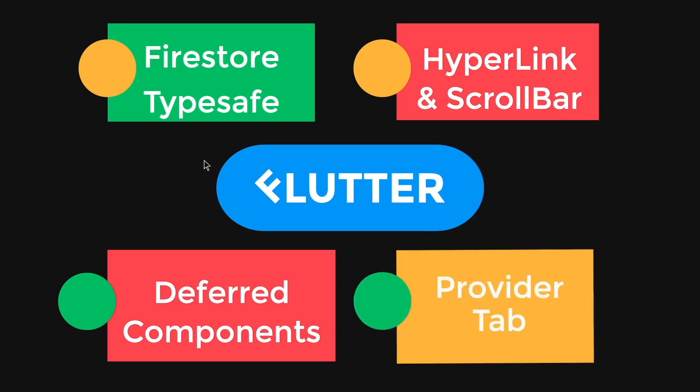the provider tab inside the Dart Dev tools is something that I would highly recommend you to use it so that what you see is what you get. That's about it.